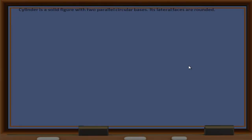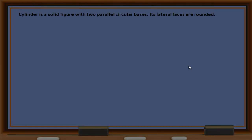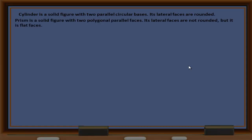Now let us see some definitions of solid figures. A Cylinder is a solid figure with two parallel circular bases. Its lateral faces are rounded. A Prism is a solid figure with two polygonal parallel faces. Its lateral faces are not rounded but flat.